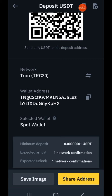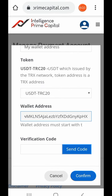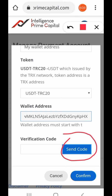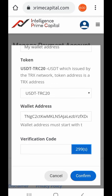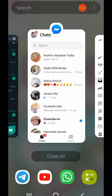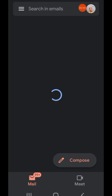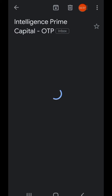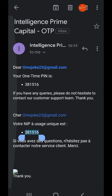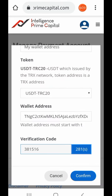Let me minimize this page and head back to the Intelligence Prime Capital dashboard. Here it is — I will paste the address here, then tap on 'Send Code.' Please, if you're getting value don't forget to hit the like button. The code has been sent to my email — check the email you used for registration. I'll copy the code, minimize, paste it, and click Confirm.